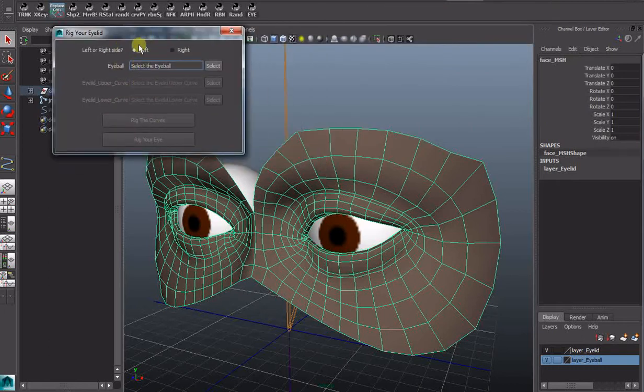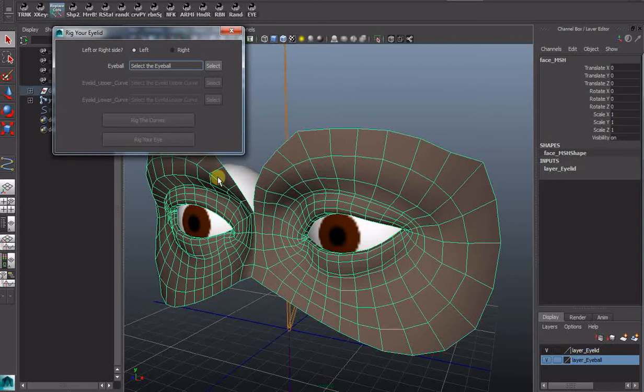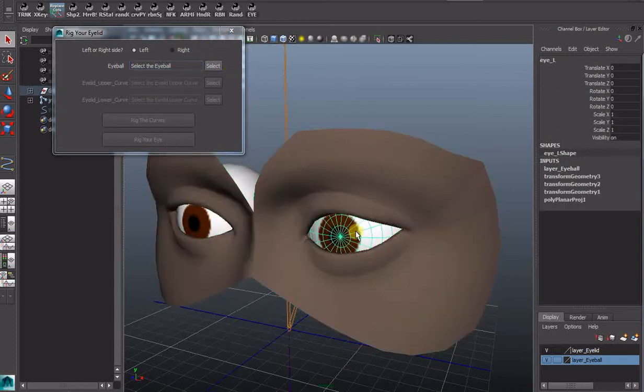Let's bring my eye. Now I need to differentiate because the eyes are mirrors opposite. So I need to differentiate between left and right. Select my eye.